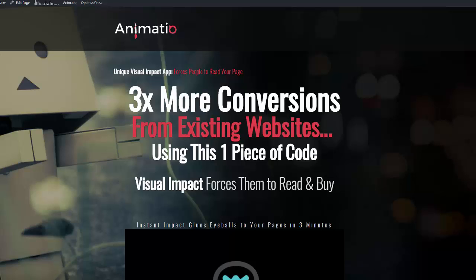With Animatia you don't need to change your theme or your page builder. As long as it's based on WordPress, you can use Animatia to animate pretty much anything on your web pages — your blogs, your landing pages, your posts, anything at all.